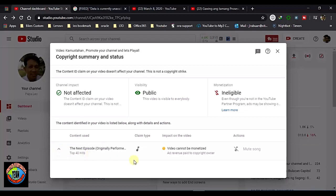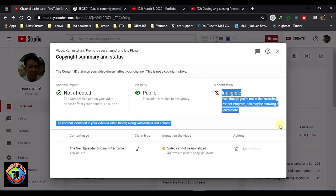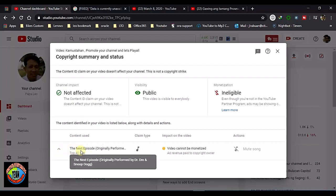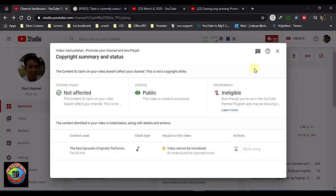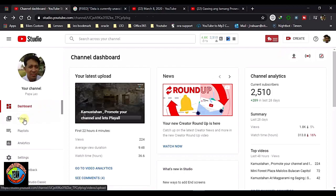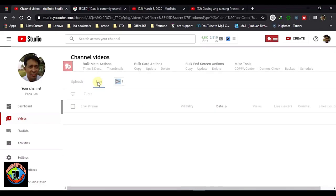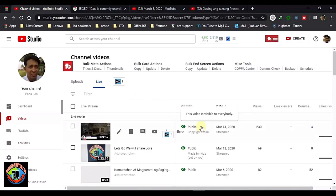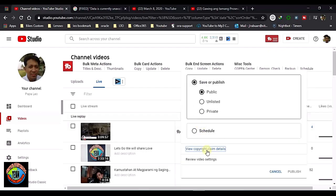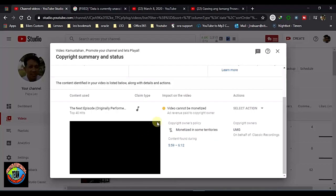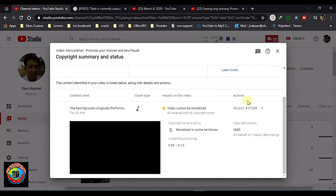The processing will take one hour, two hours, or up to 24 hours. We will wait for the processing of the video to update. If the song is already muted, we can close now. Checking again — yes, the video is still in the processing part. As you can see, it shows unavailable because it is still processing. Wait for an hour or two hours.